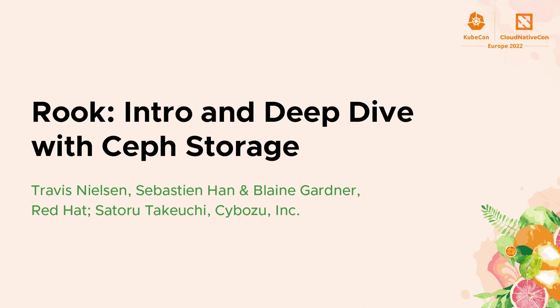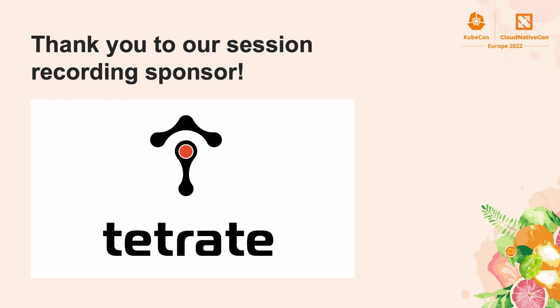Hello, welcome to the Rook intro and Ceph Deep Dive. I am Travis Nielsen, one of the Rook maintainers, and I work for Red Hat. Let's get going.